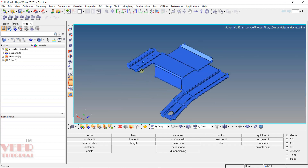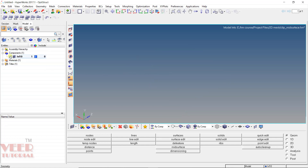Whenever we have a sheet of very little thickness, we need to extract the mid surface. Now in the model tree on the left, we can see we have one component, and this surface is inside this component.